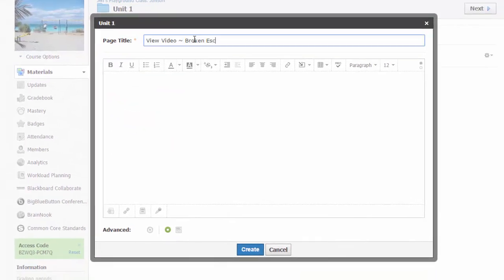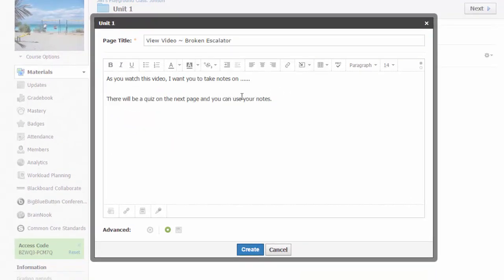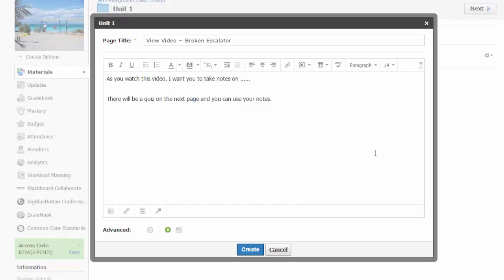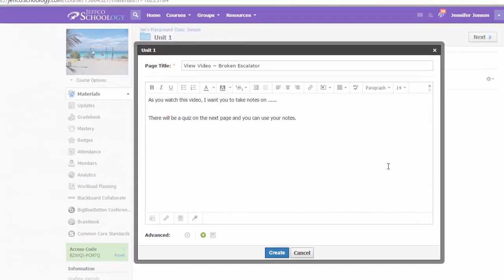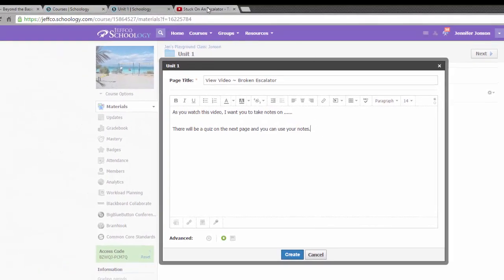Once created, title the page and add any information you want your students to see. I want to add my YouTube video right here on the page between my two text items. So it's time to head over to YouTube to get my video.